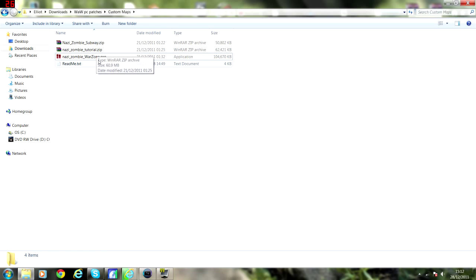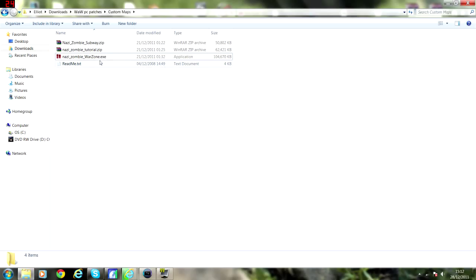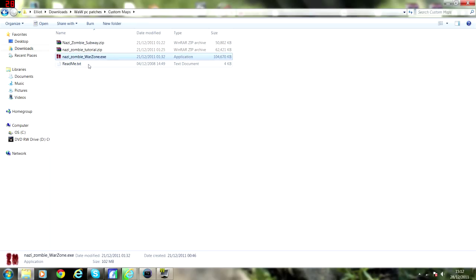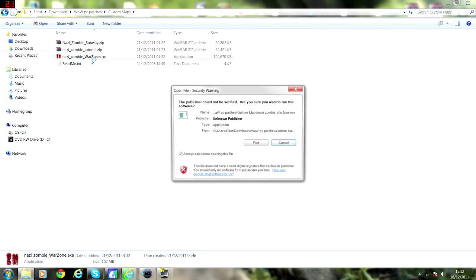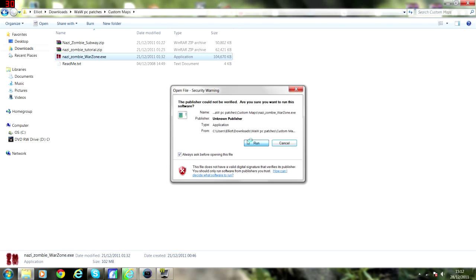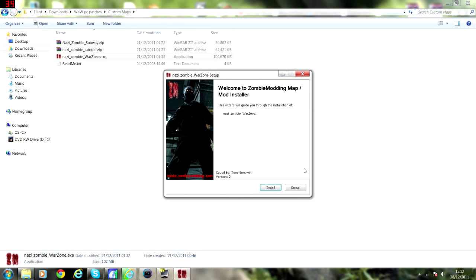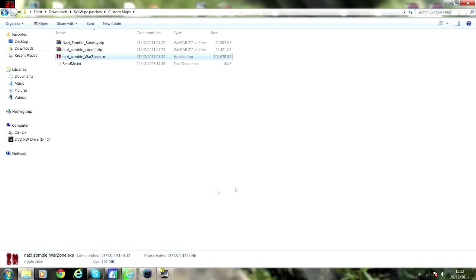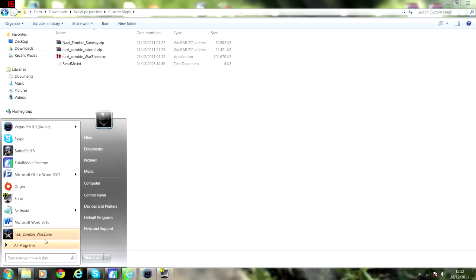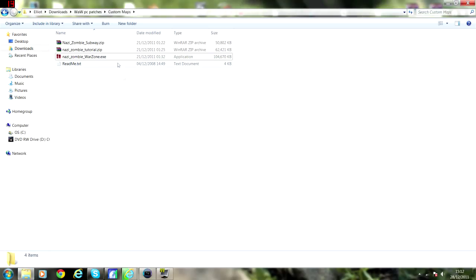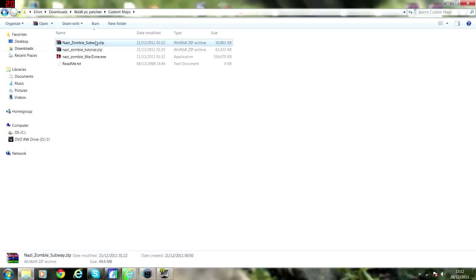So basically what you're going to do is, these ones downloaded from ZombieModding.com are going to be a .exe file. All you have to do for that is double click it, and run, and install. And you'll run it through the Call of Duty thing. And for the more, the zip files, this is what you'll get off the CustomCod.com.